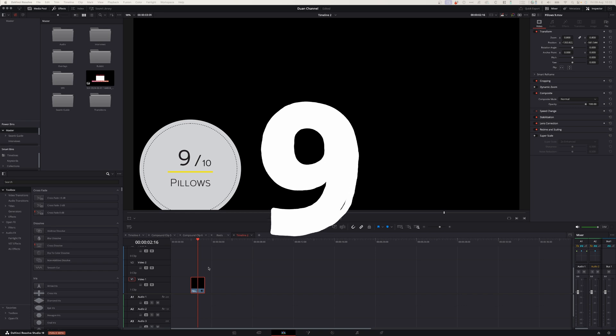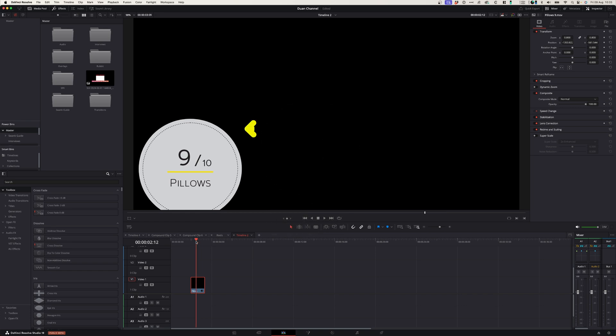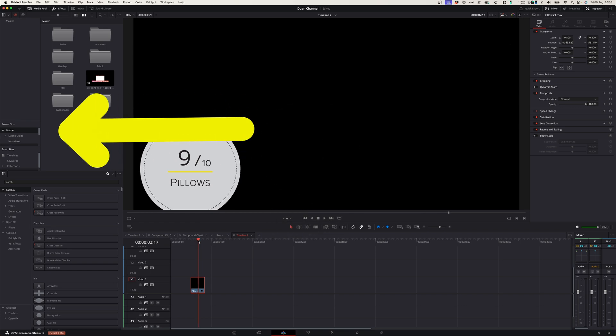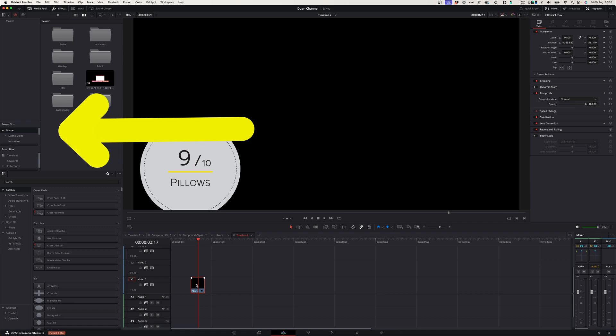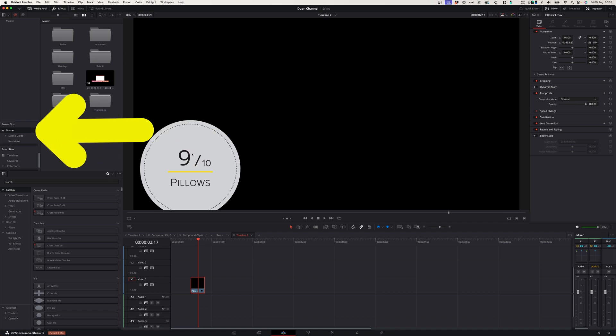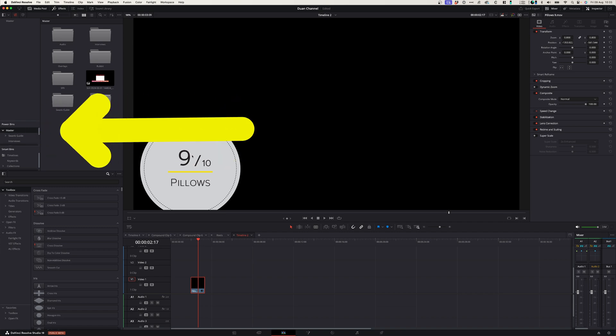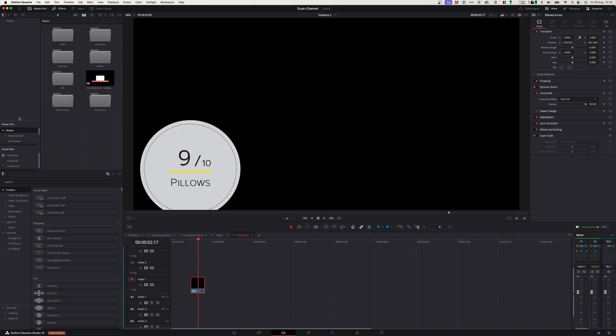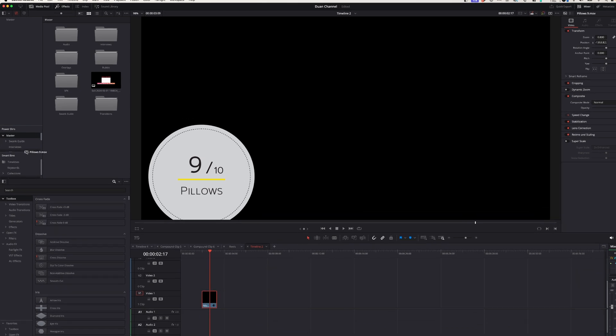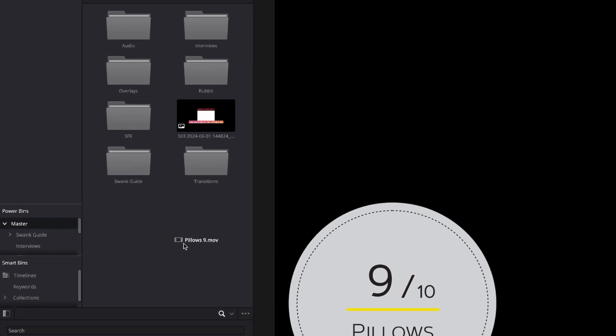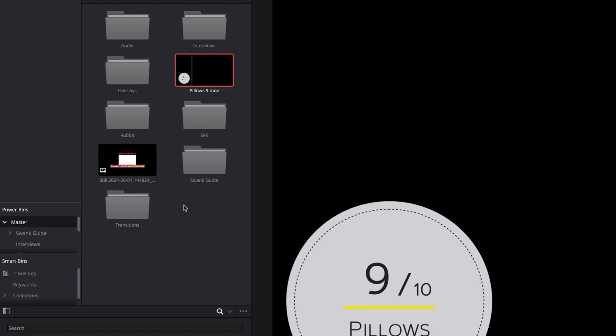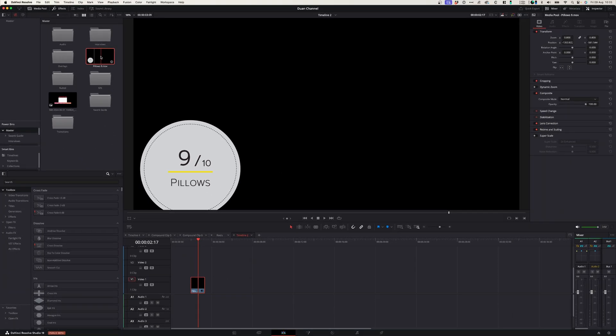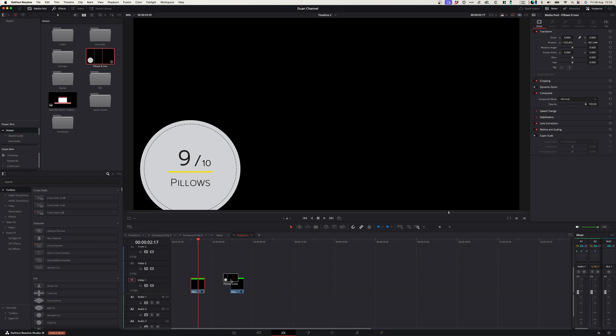At number nine we've got Powerbins. Now Powerbins is a really cool tool that allows you to store media like graphics, audio, timelines in a bin, a Powerbin, and that allows you to have the same media open in every other project that you open. And when you do need to use it again you can simply drag it from your Powerbin onto the timeline.